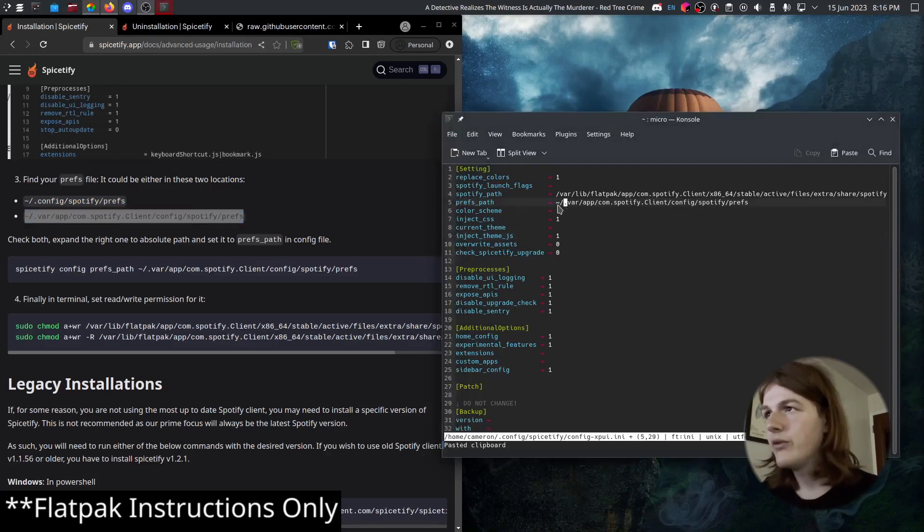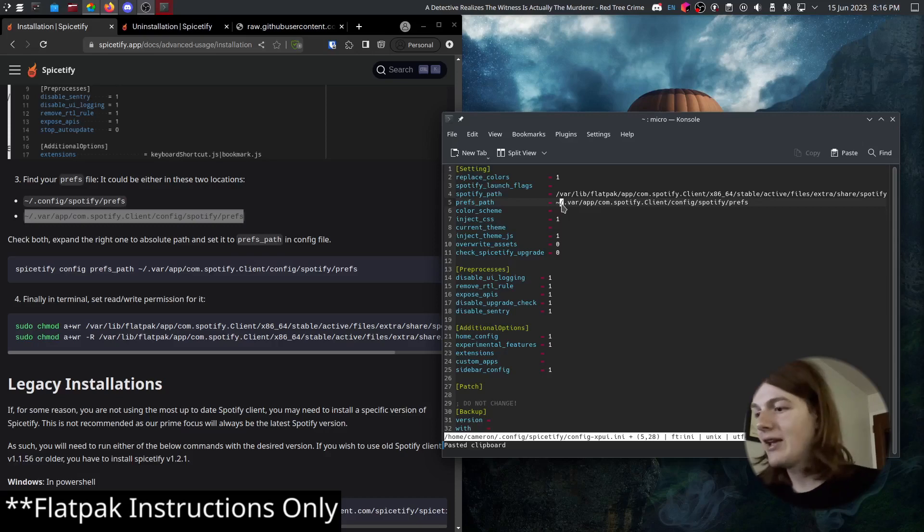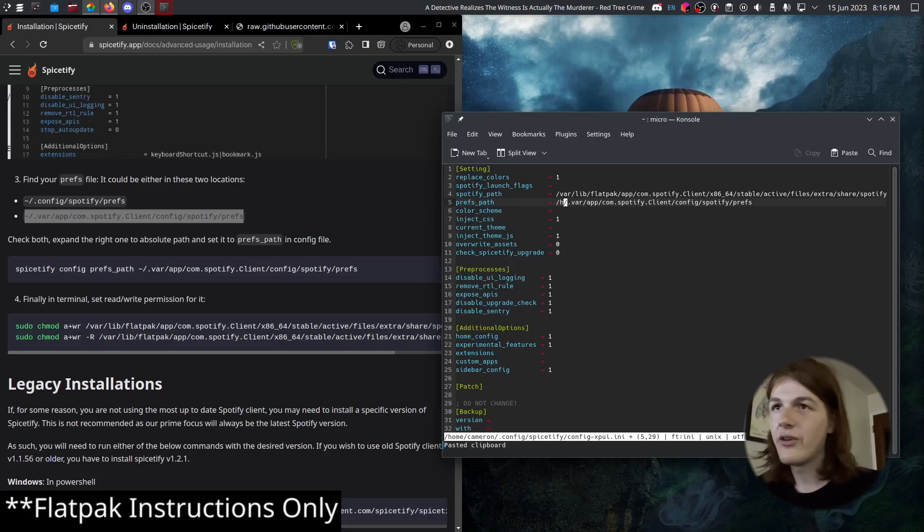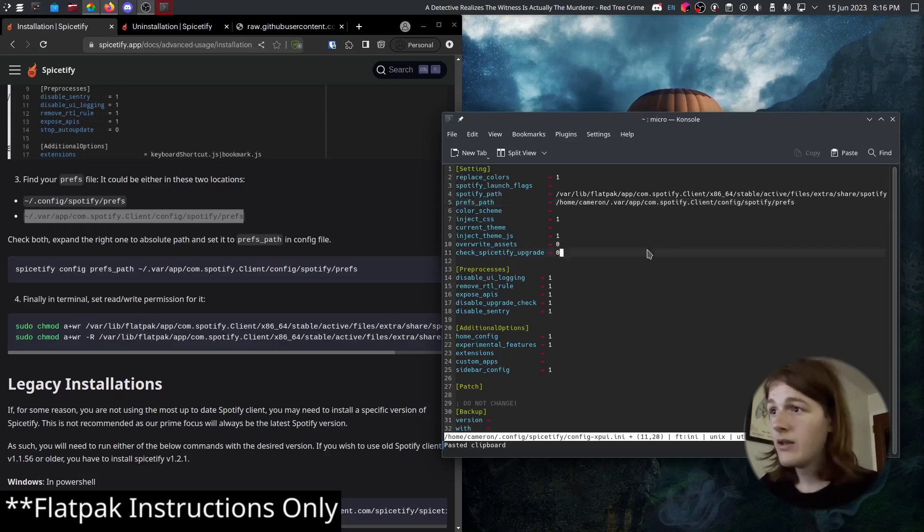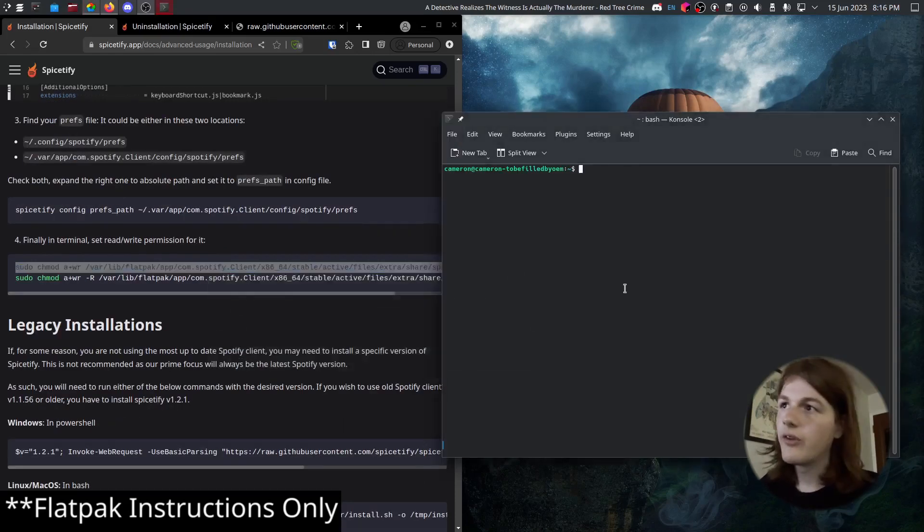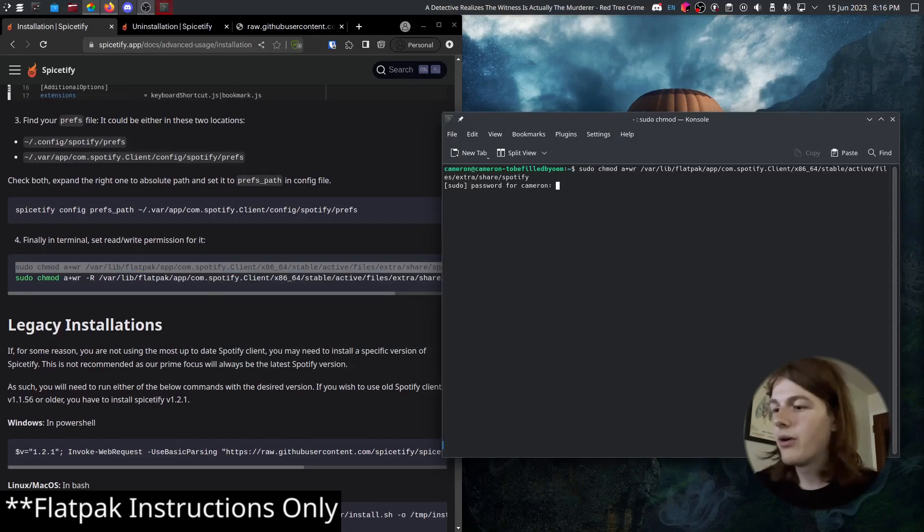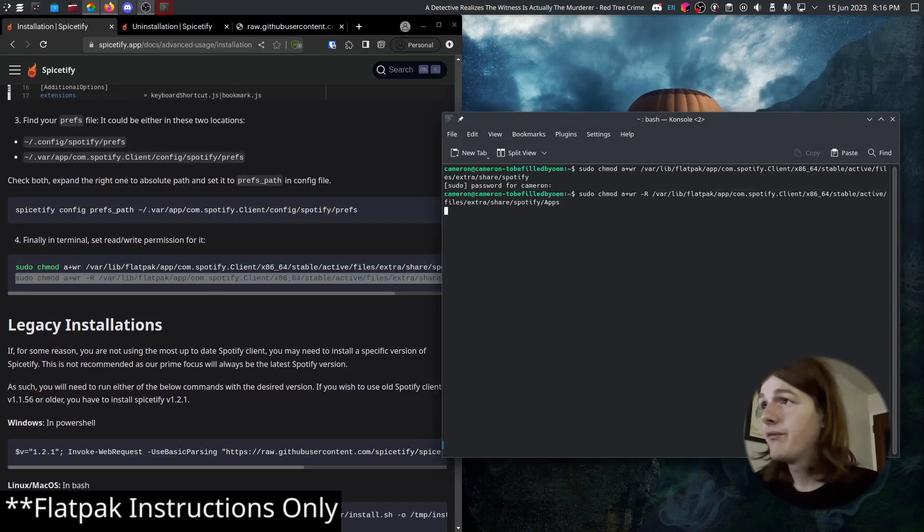Do note though, you need to expand it yourself and have an absolute path. You can't use this tilde. So instead of the tilde right here, we're going to type slash home and then slash your username. Let's apply that. And then finally, we're going to give read and write permissions to these Flatpak directories right here.